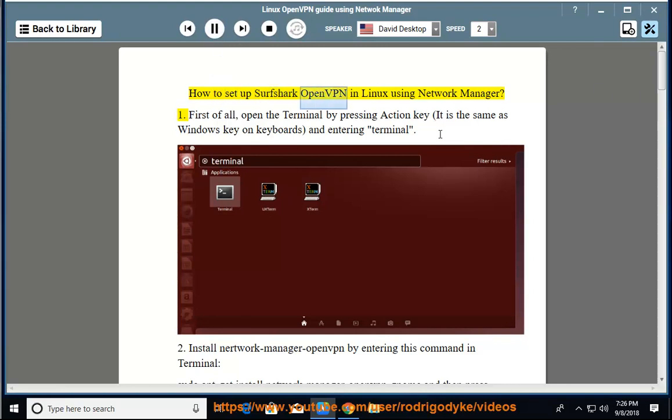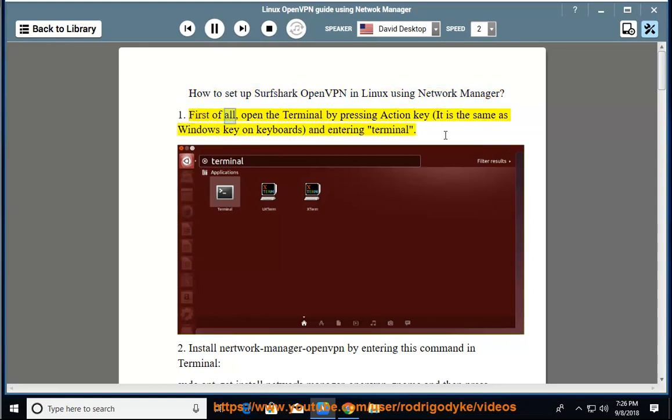How to set up Surfshark OpenVPN in Linux using NetworkManager. First of all, open the terminal by pressing action key, it is the same as Windows key on keyboards, and entering terminal.